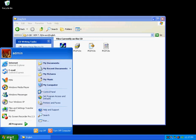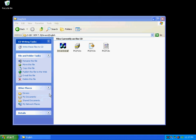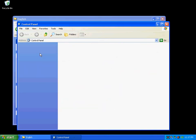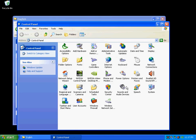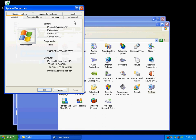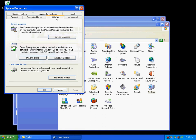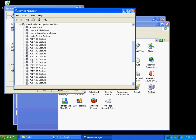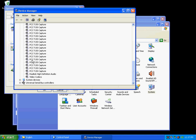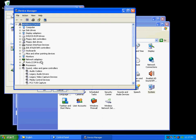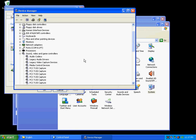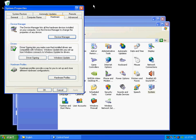You might want to double check to make sure everything is installed properly by going to control panels, switch to classic view, go to system, click on hardware, device manager. And then you'll see all the drivers are here and there should be none with an exclamation point, which there is not here. So everything is good. So now you're ready to install the DVR software. Thank you.